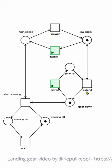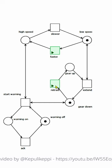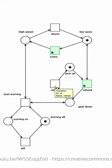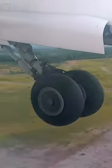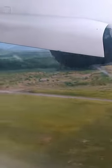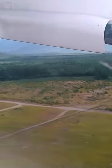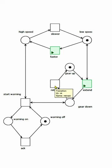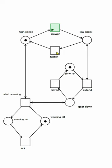And then we start climbing and then we retract the gear. And eventually we are at cruising altitude and we go faster.